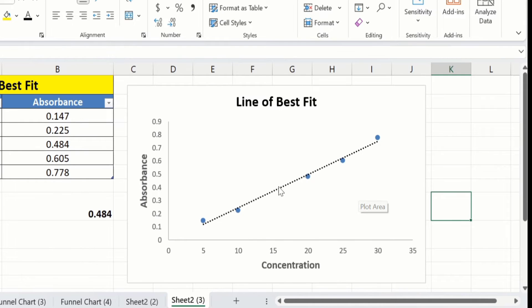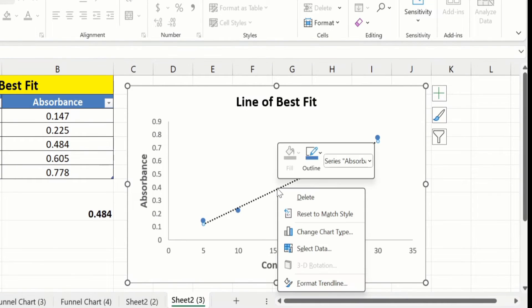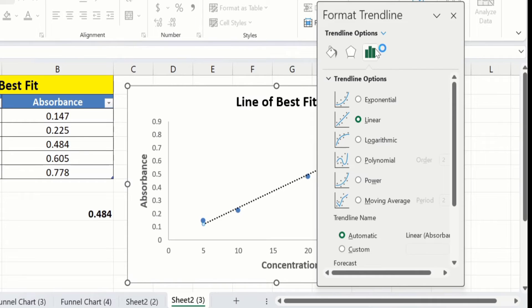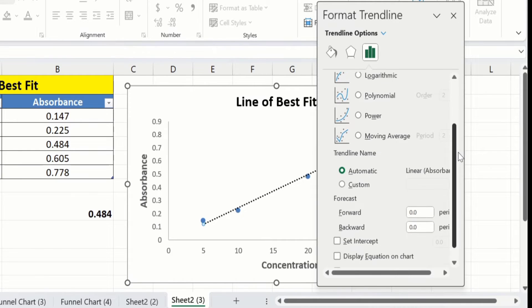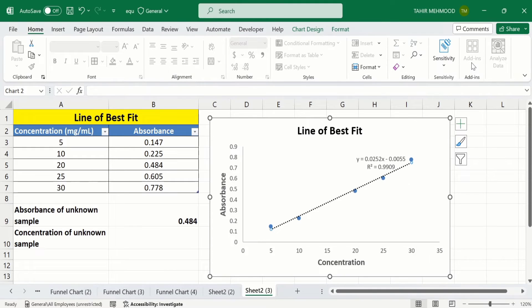Click on the trendline, right-click, and go to Format Trendline. Under Trendline Options, scroll down and you will find additional settings. First, check the option 'Display R-squared value on chart'. Second, check the option 'Display equation on chart'. Then close the panel.